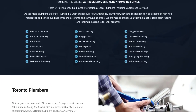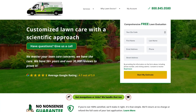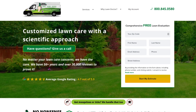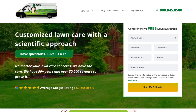Look at how LawnDoctor.com does it. They explain pretty much everything high-level you'd need to know to continue with a lawn evaluation from them. And so this would be a good user experience, because nothing is illogically ordered.